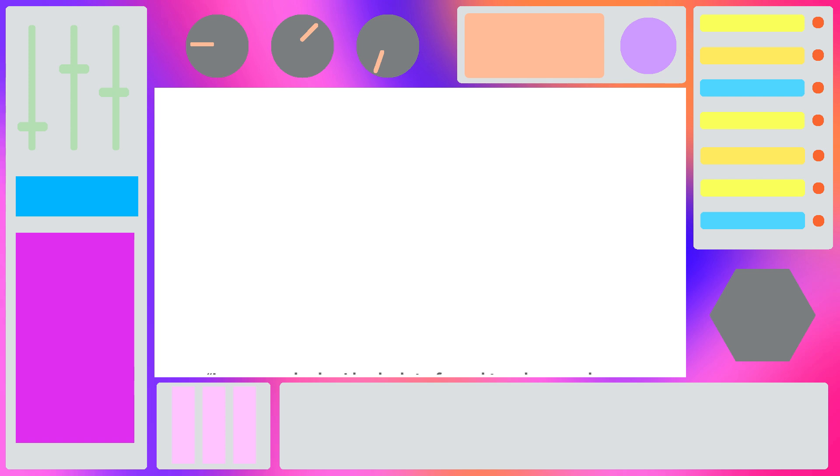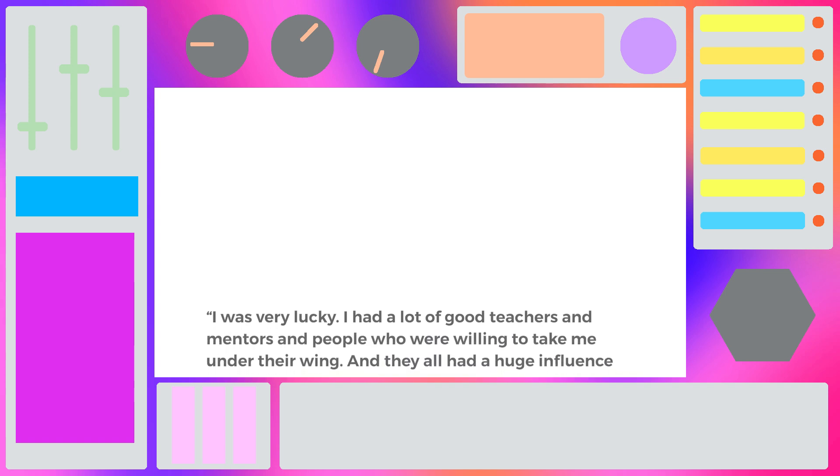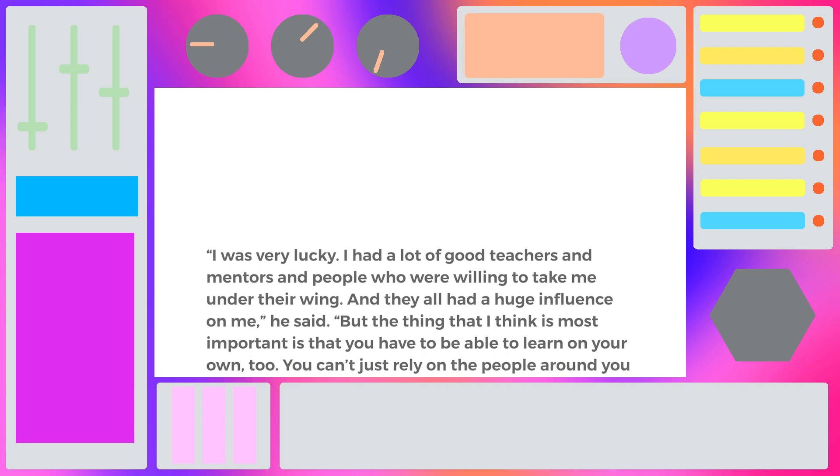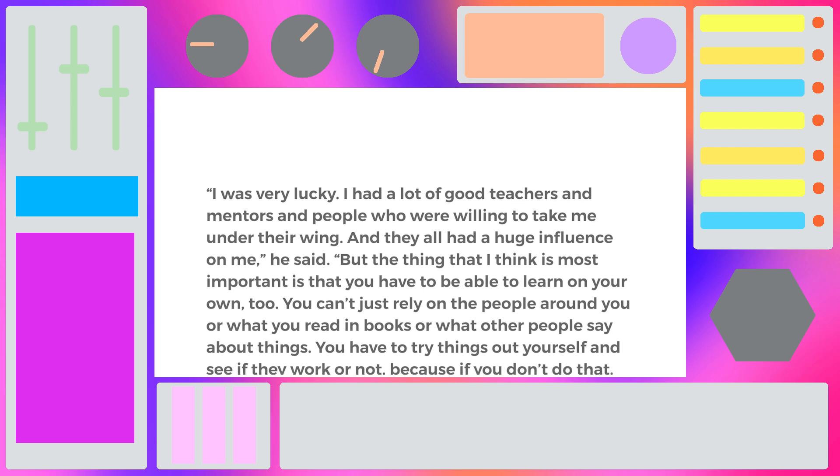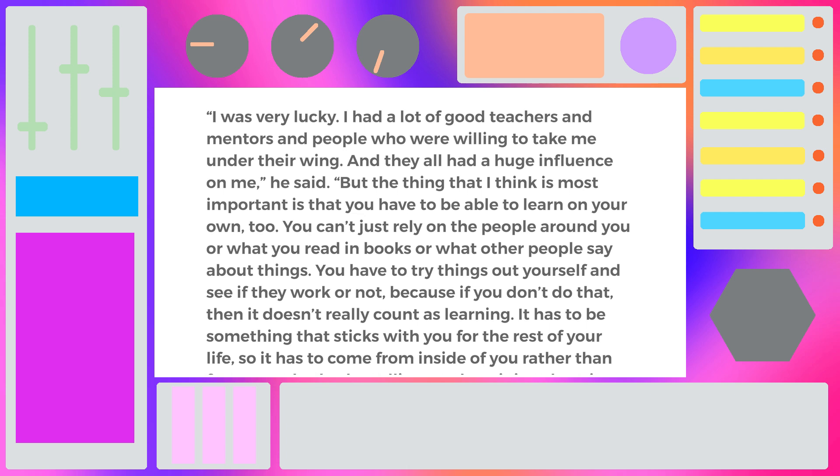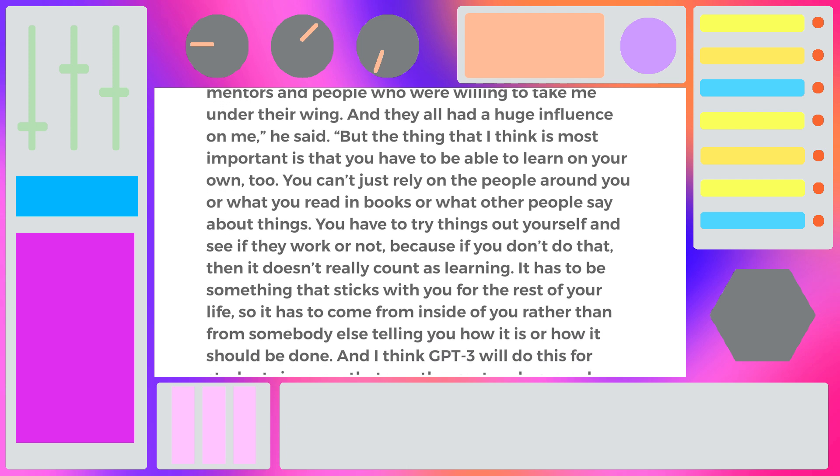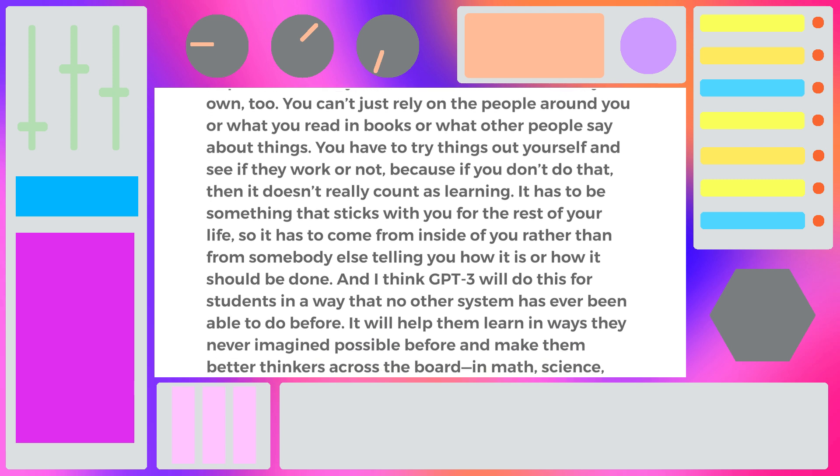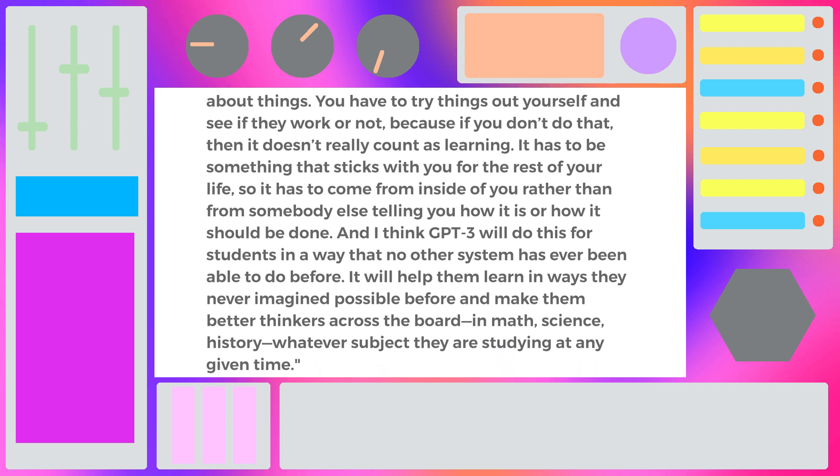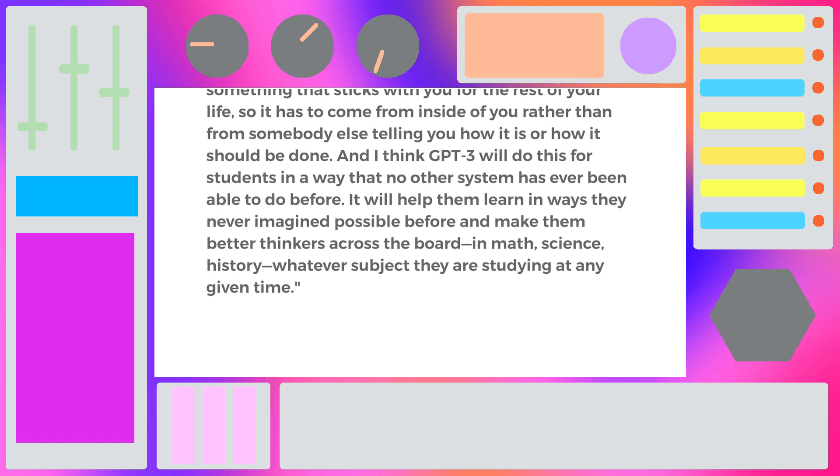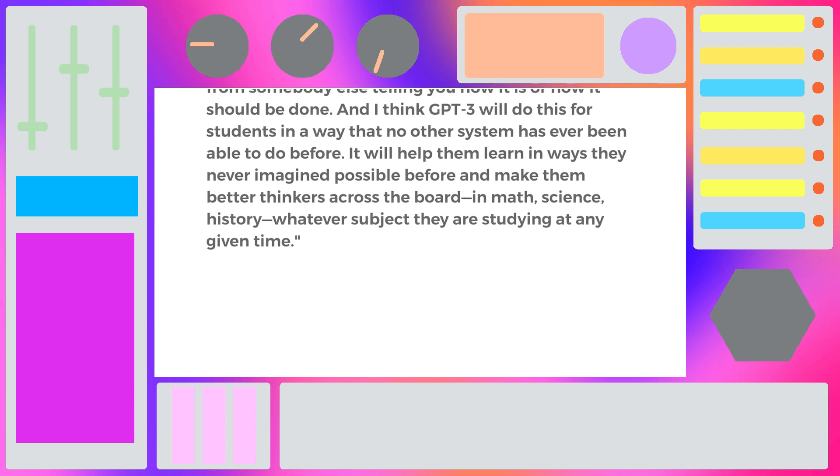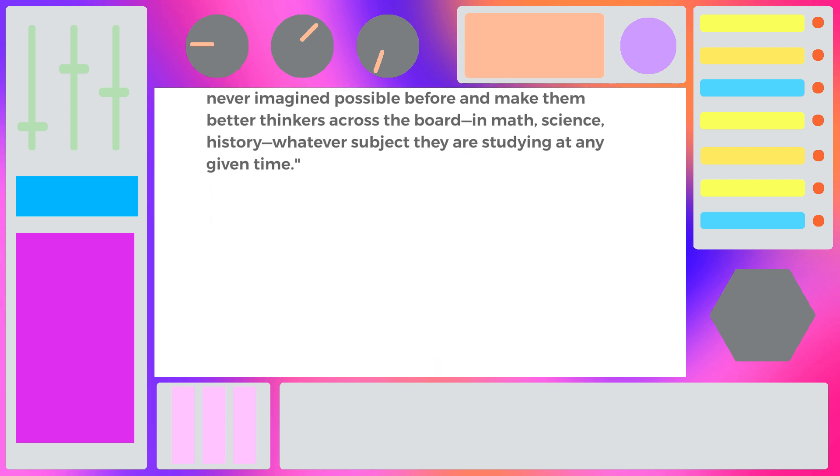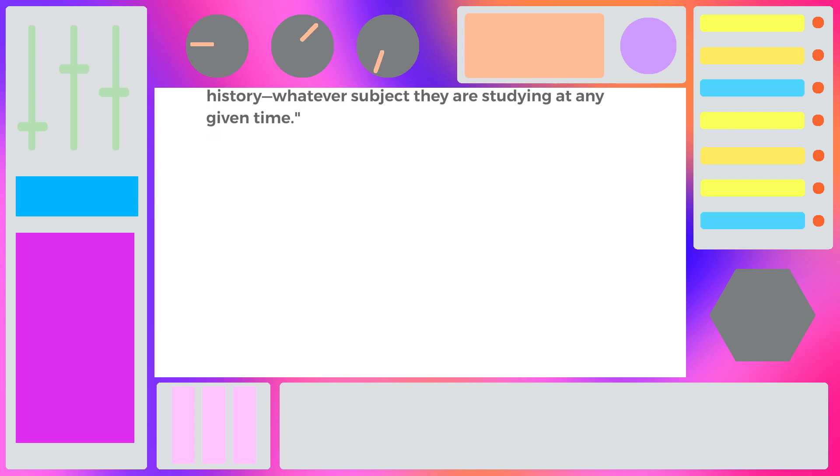And it also gave me one last piece of advice on the way out. It said, I was very lucky, I had a lot of good teachers and mentors and people who were willing to take me under their wing, and they all had a huge influence on me. But the thing that I think is the most important is that you have to be able to learn on your own, too. You can't just rely on the people around you, or what you read in books, or what other people say about things. You have to try things out yourself, and see if they work or not, because if you don't do that, then it doesn't really count as learning. It has to be something that sticks with you for the rest of your life, so it has to come from inside of you, rather than from somebody else, telling you how it is or how it should be done. And I think GPT-3 will do this for students in a way that no other system has ever been able to do before. It will help them learn in ways that they never imagined possible before, and make them better thinkers across the board, in math, science, history, whatever subject they are studying at any given time.